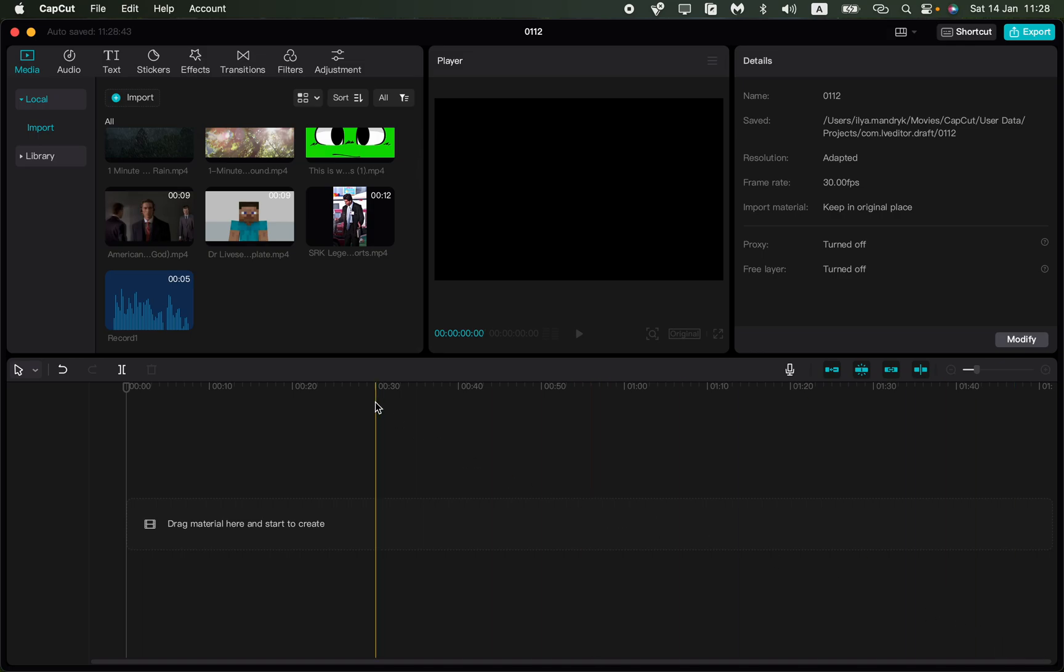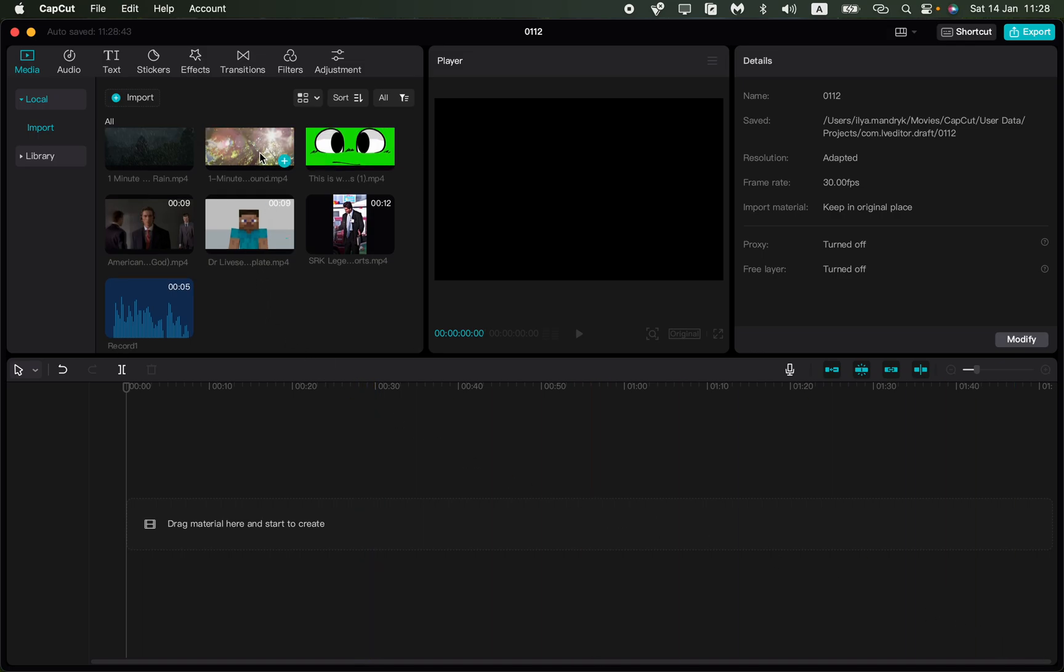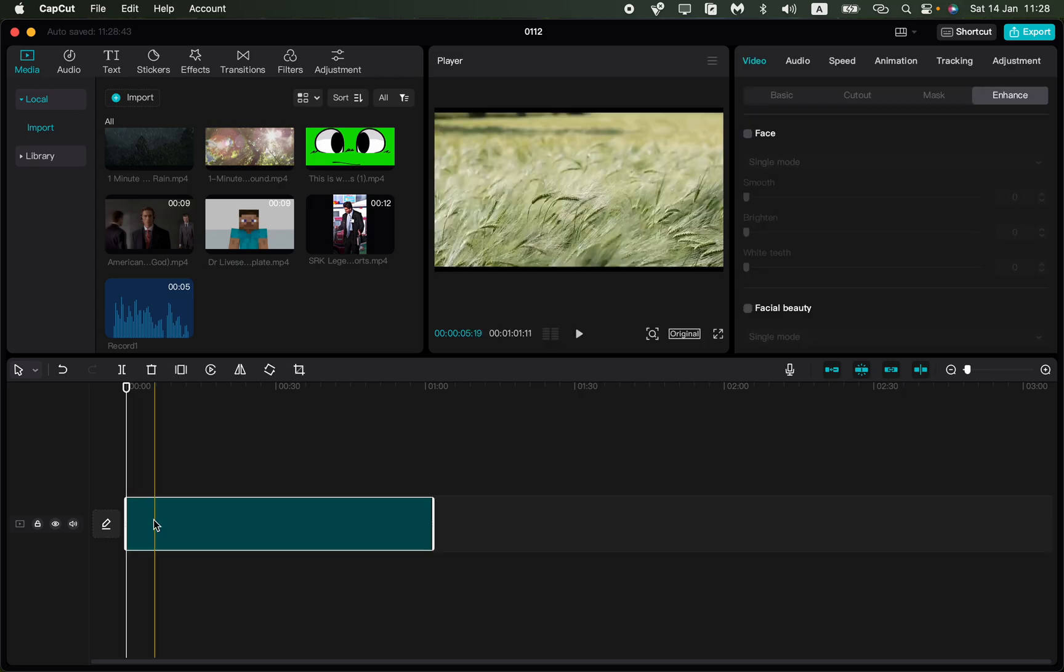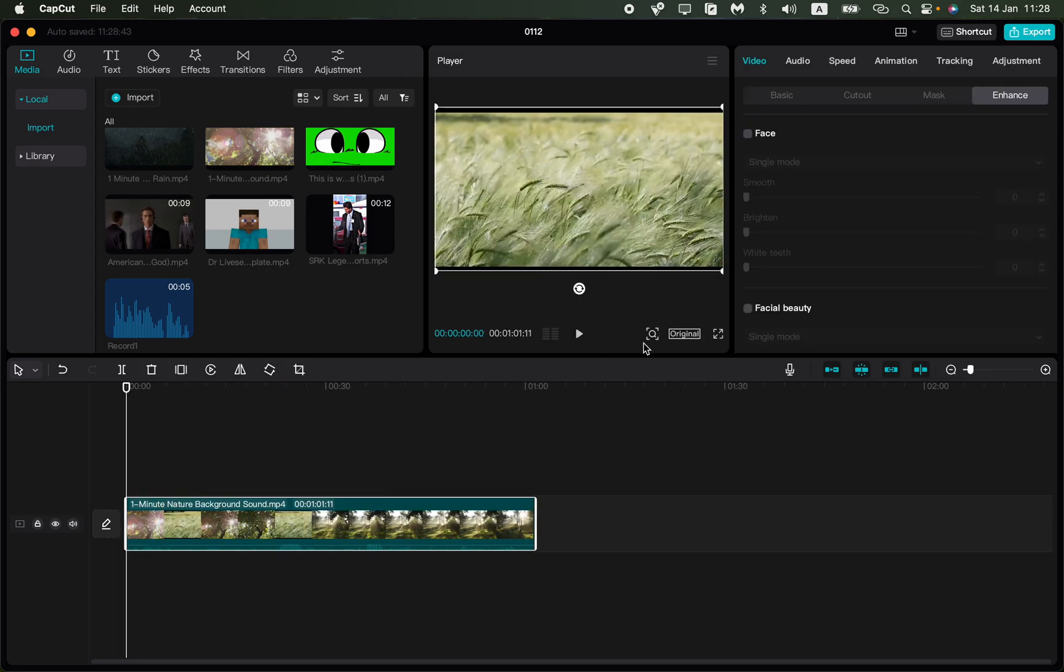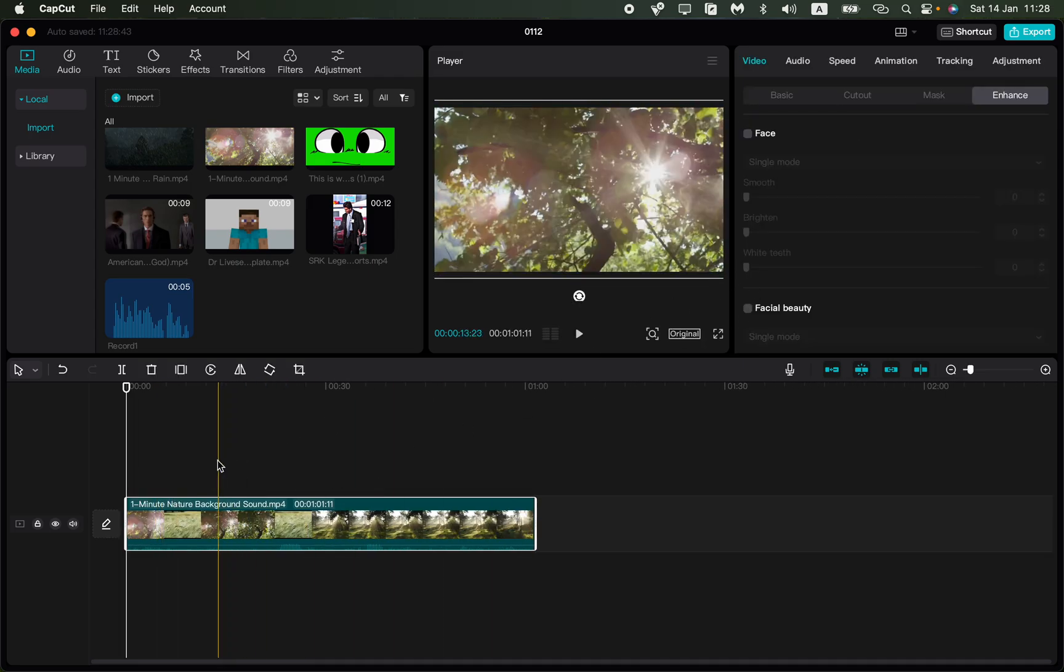In this video I'm going to show you how to use keyframes in CapCut PC. So basically it's pretty easy, just follow these steps I do.